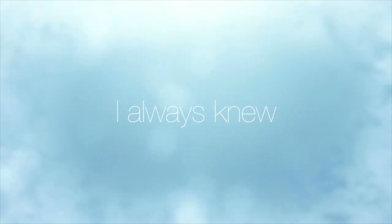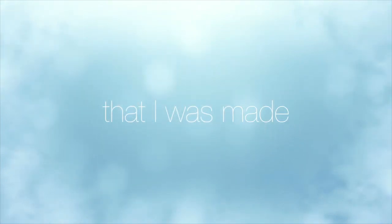You and I are so entwined, I always knew that I was made for you.